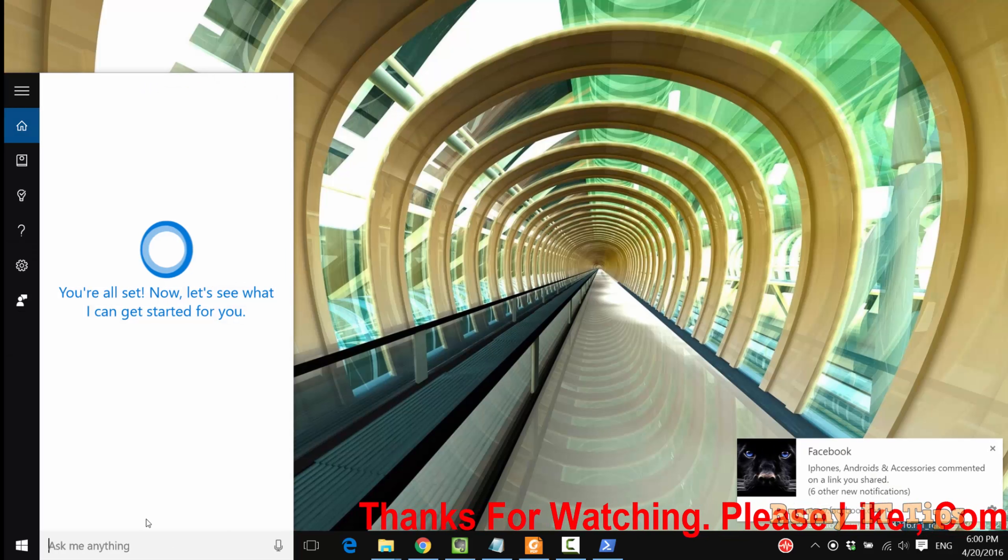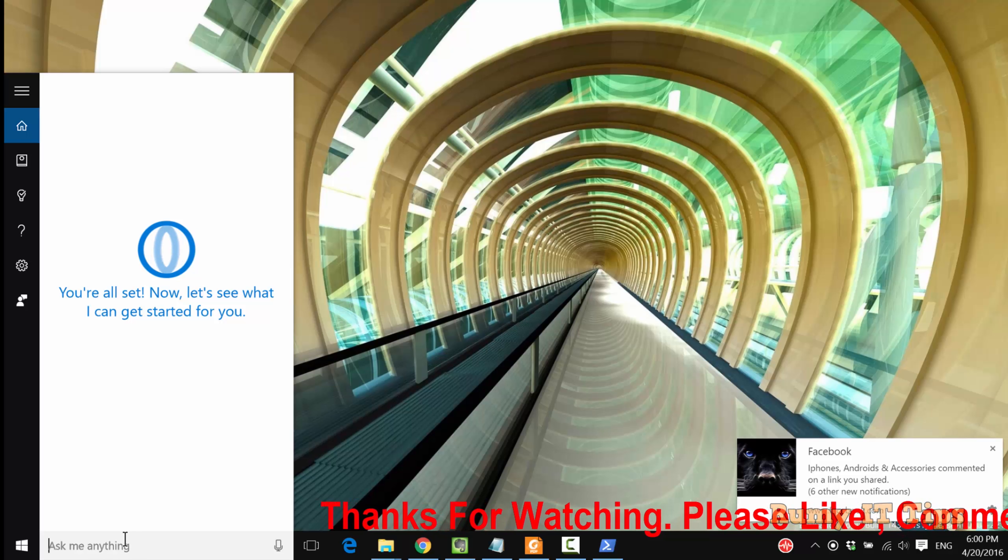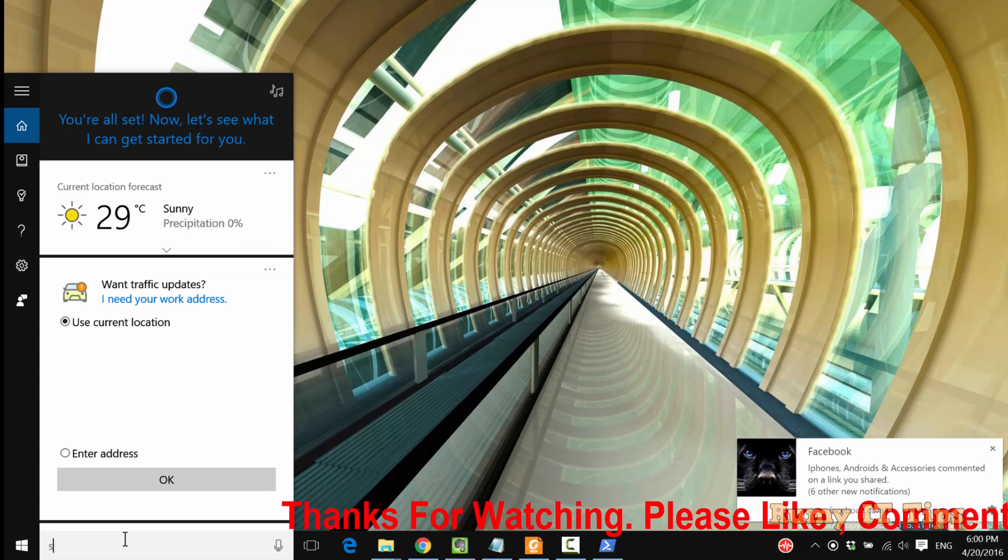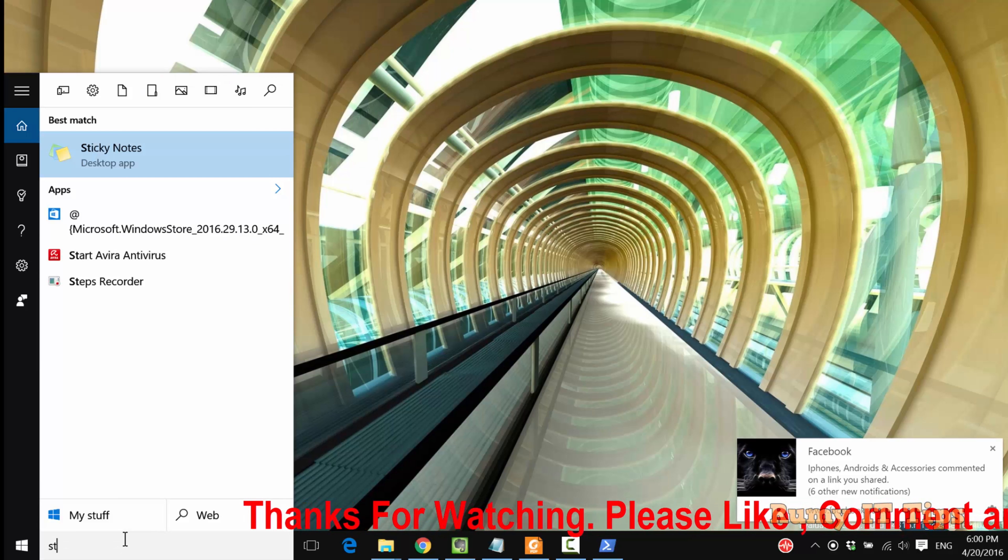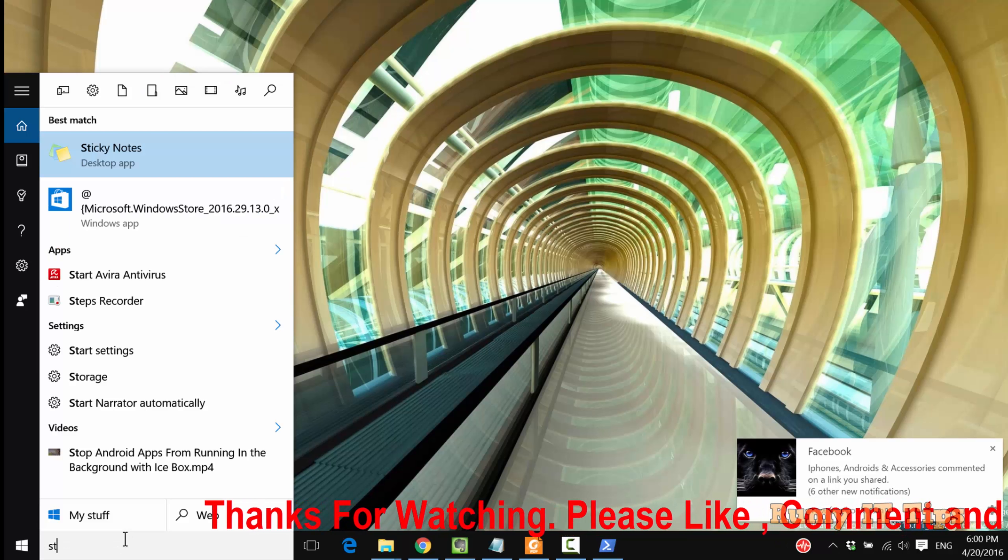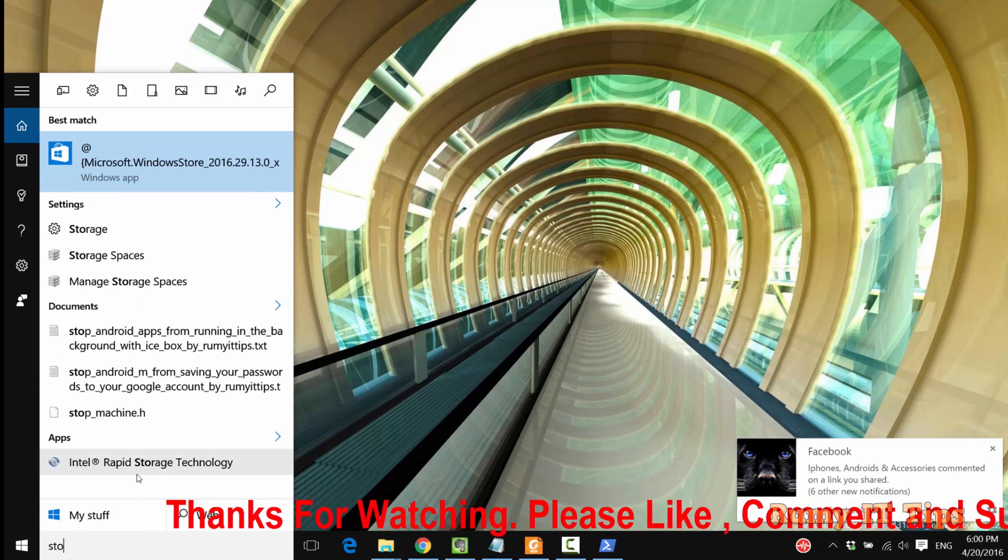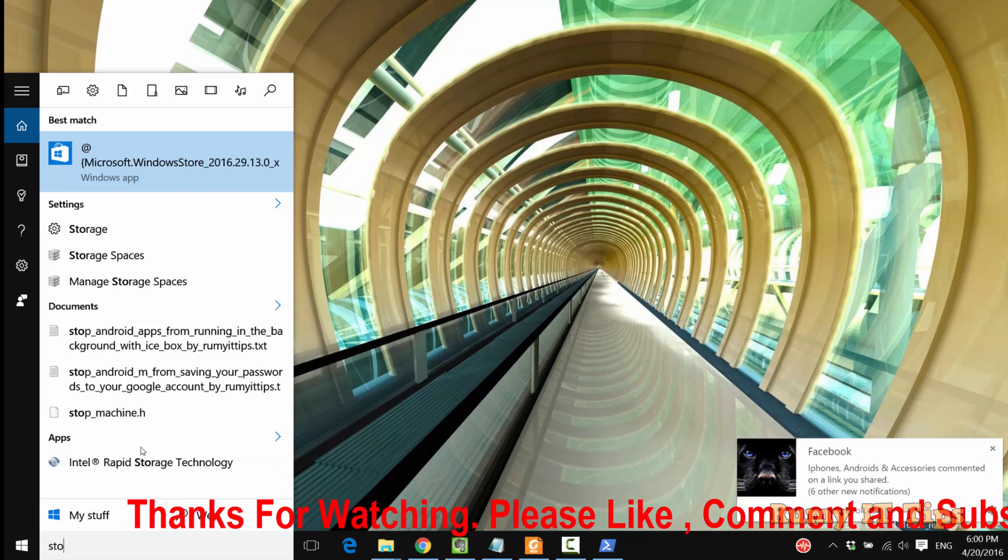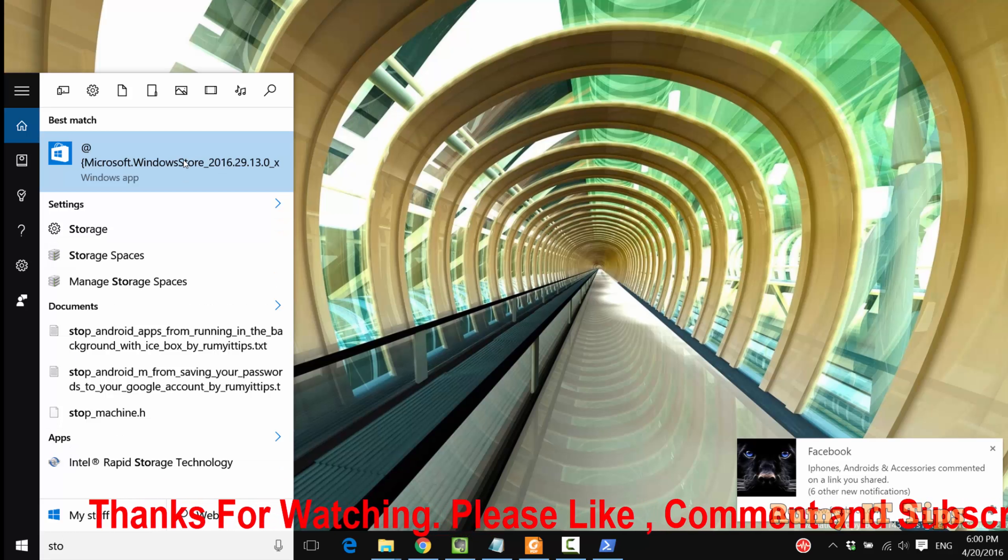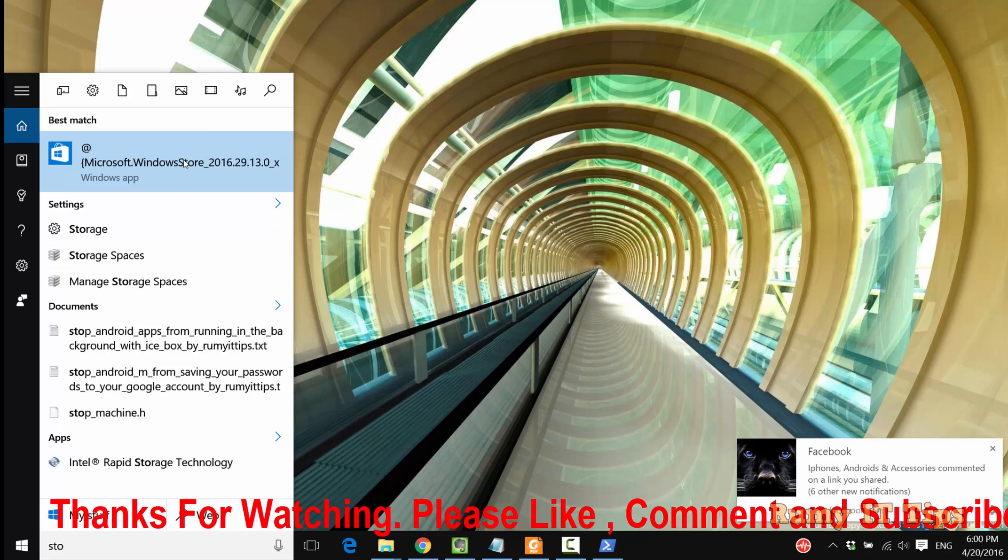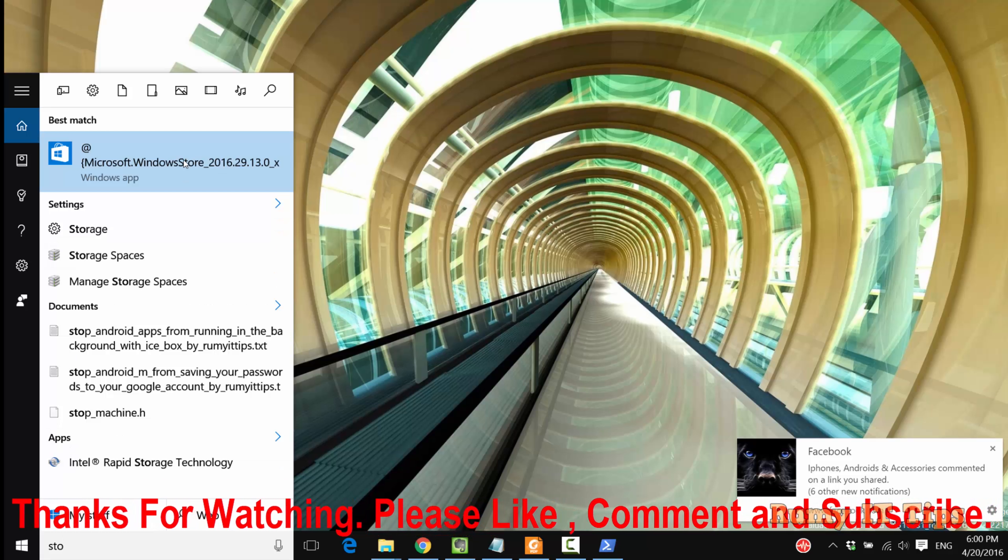Now just close this and again go to open your Store. Sorry, my Cortana has some issues, no problem.